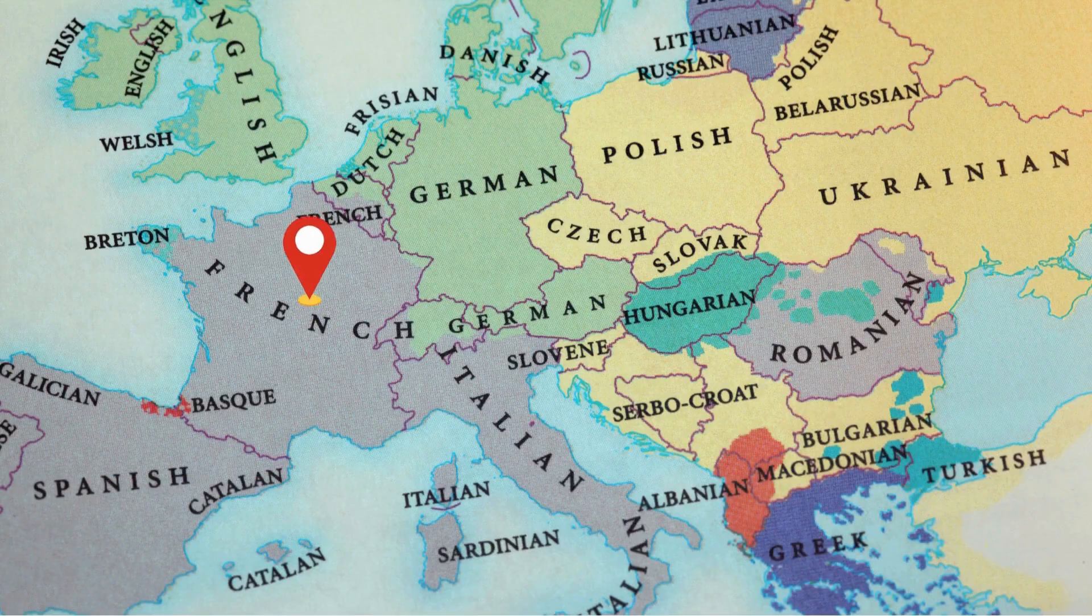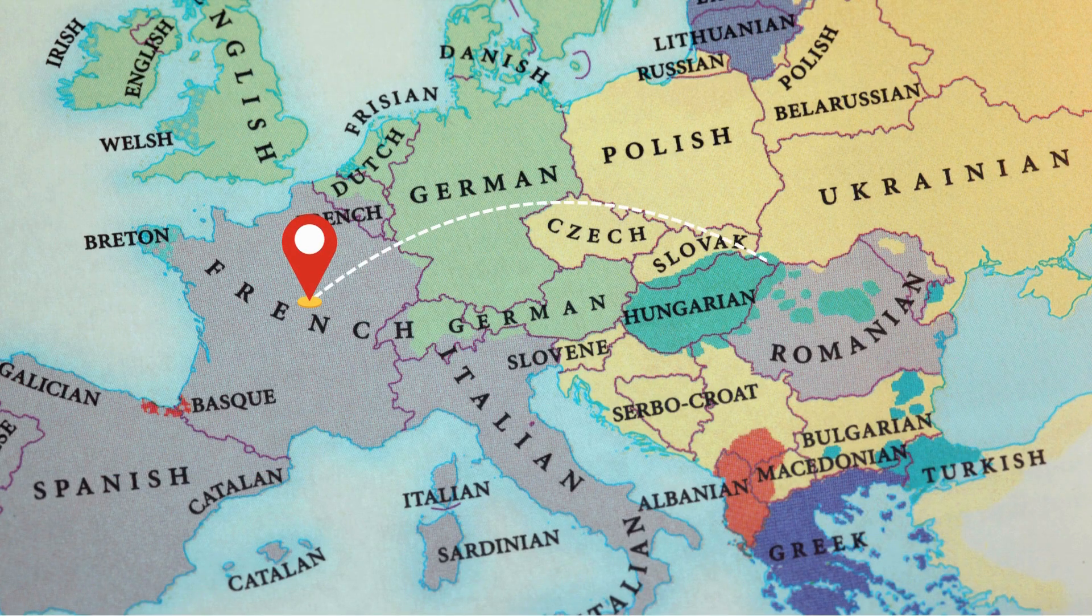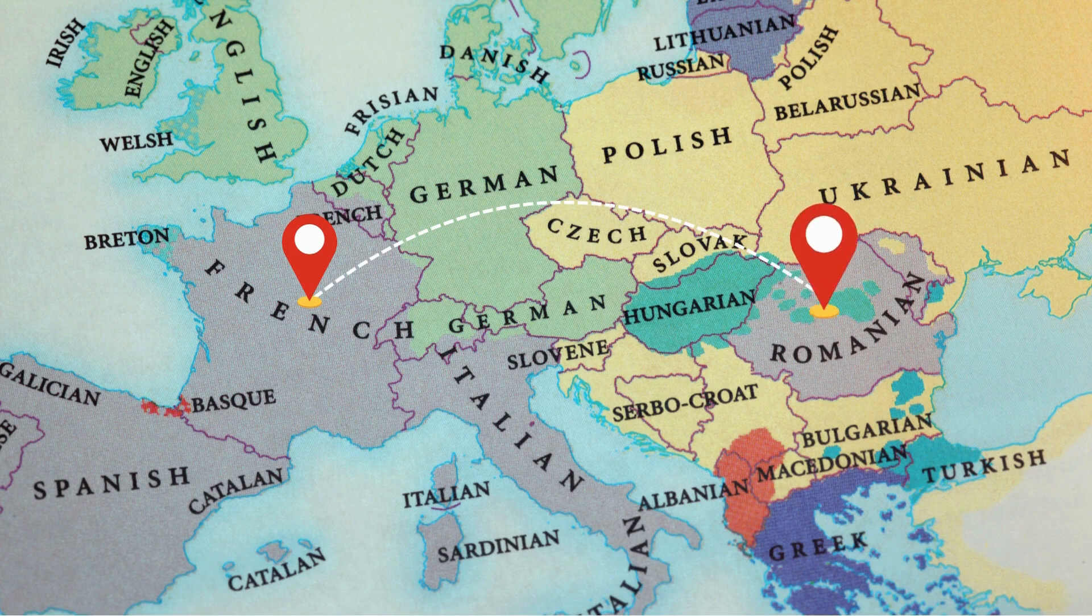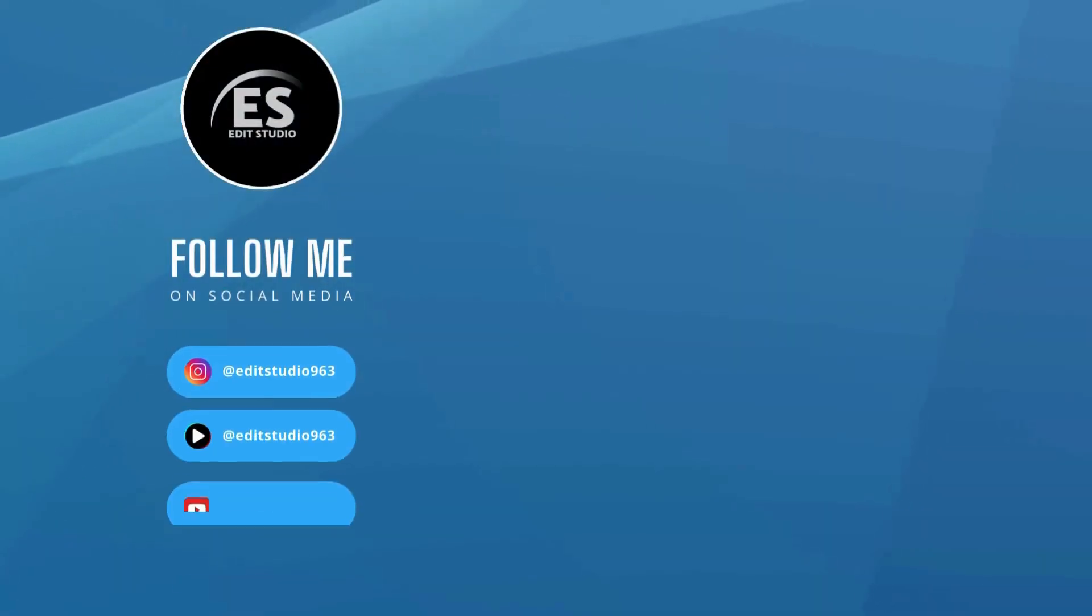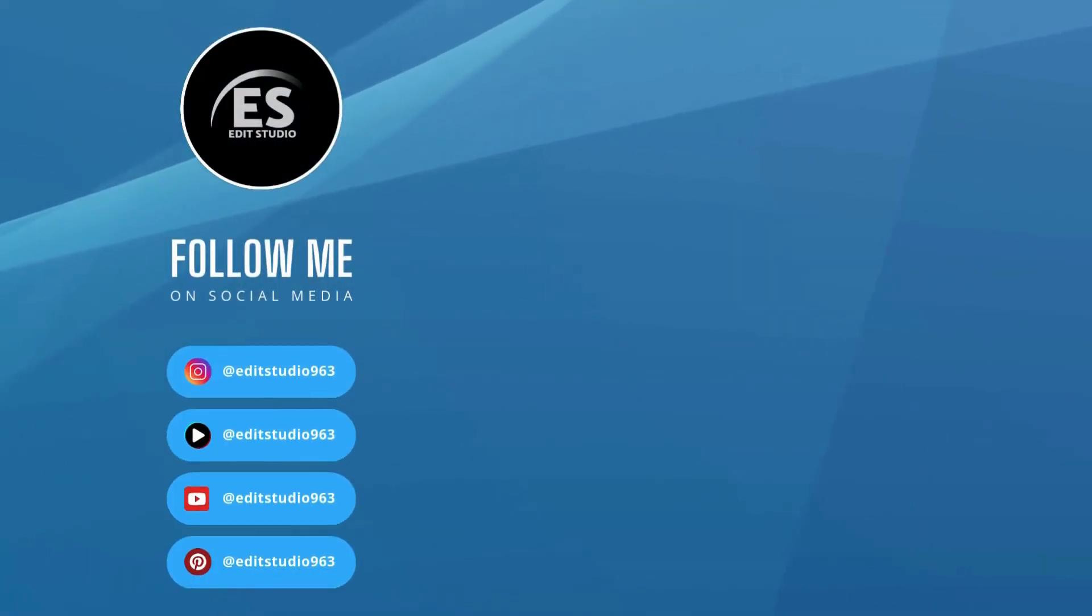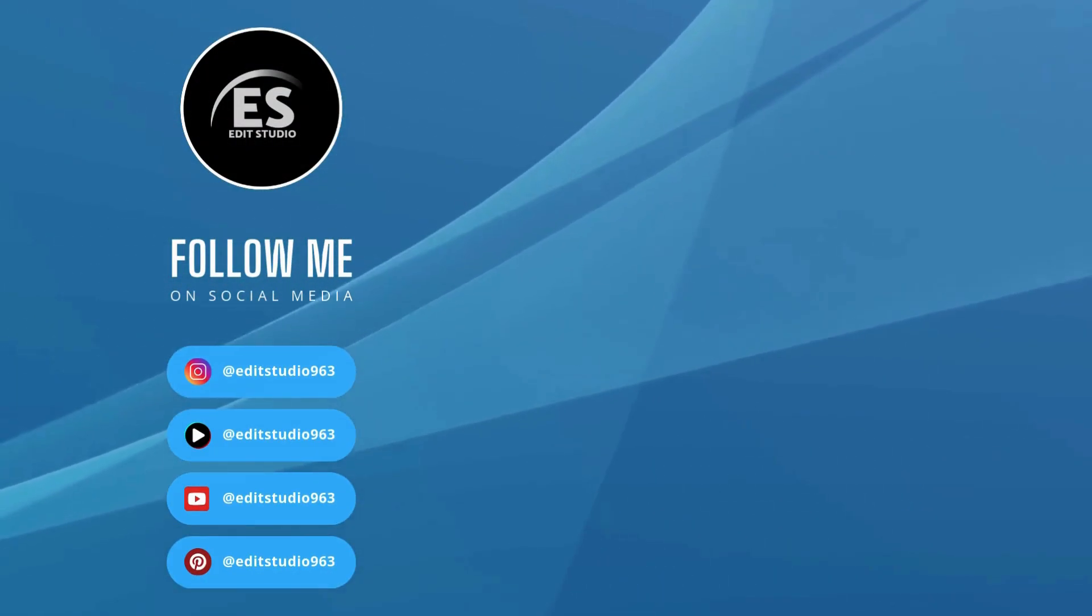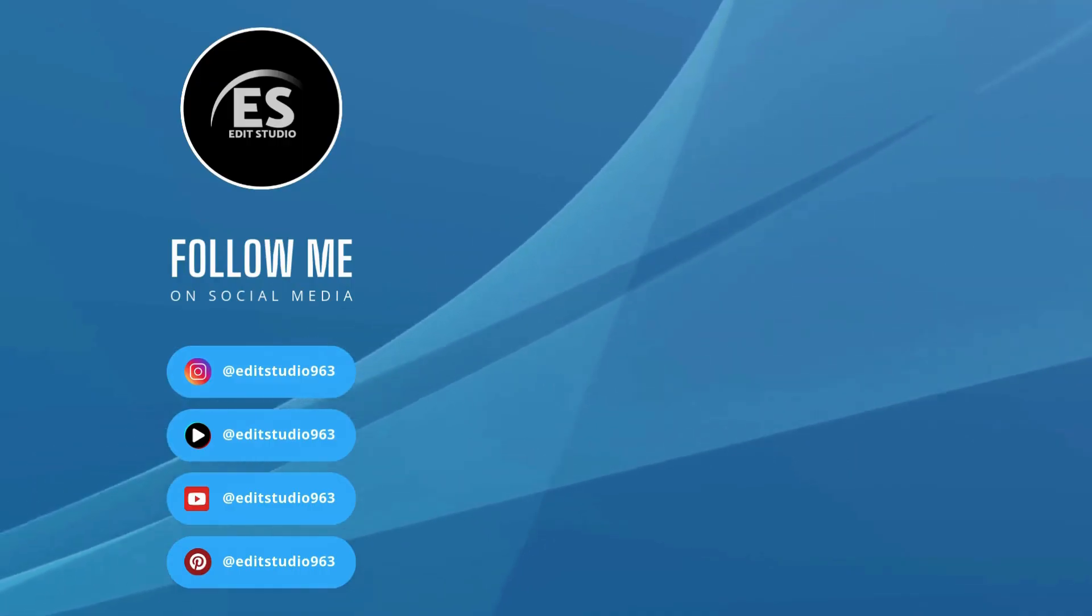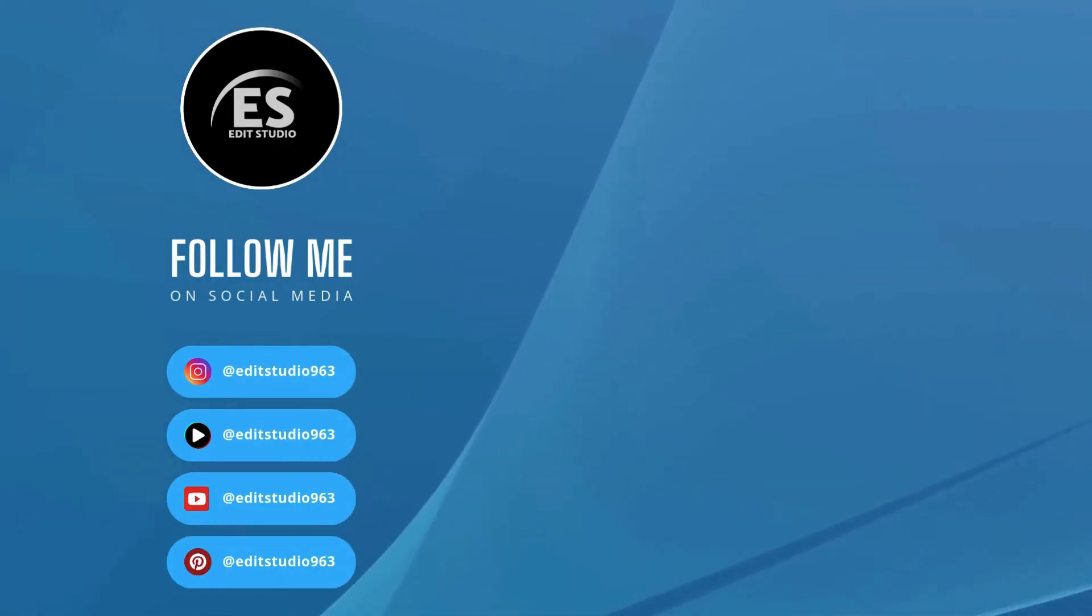And that's it. Your travel map animation is ready. This effect is perfect for YouTube travel vlogs, presentations, or social media content. If you found this tutorial helpful, make sure to watch this Canva map animation next. Thank you for watching. See you next time.